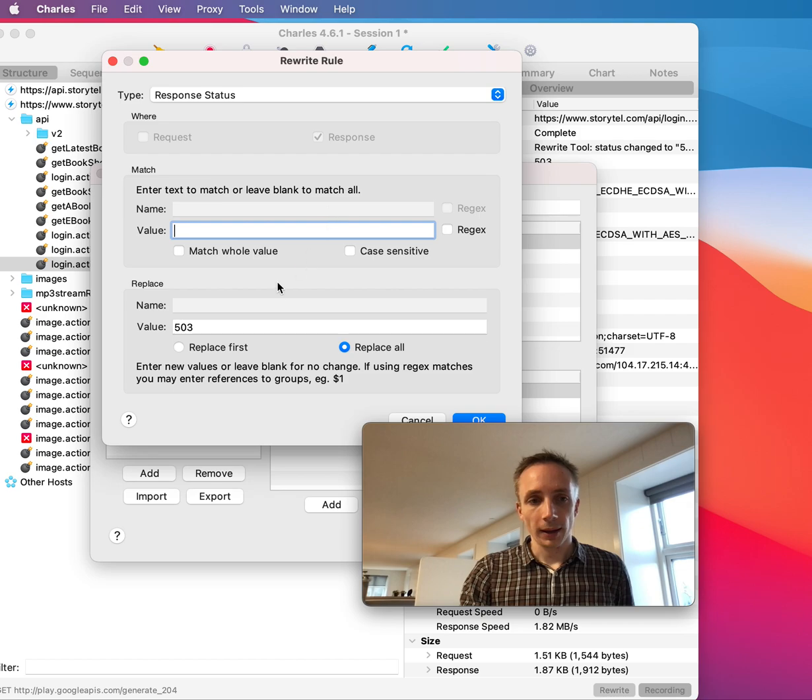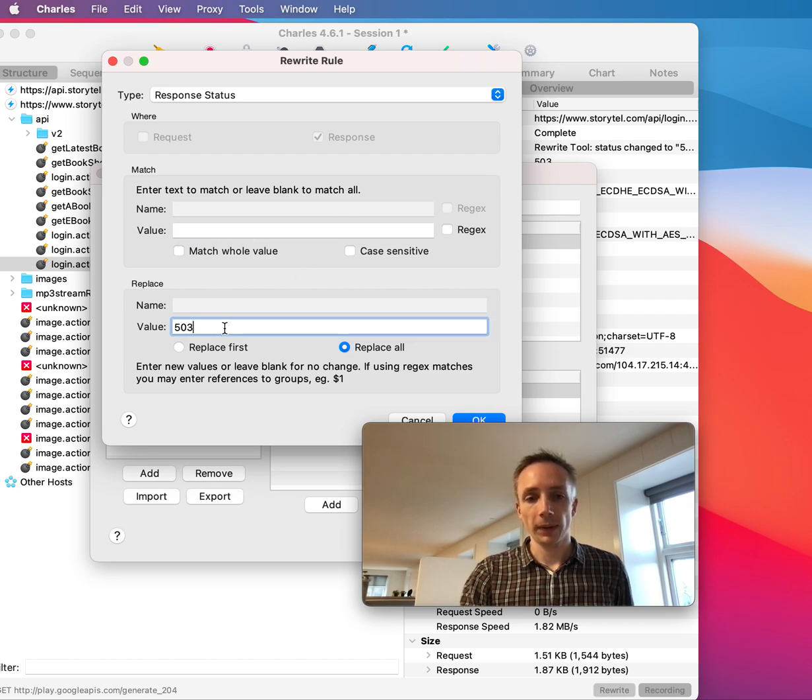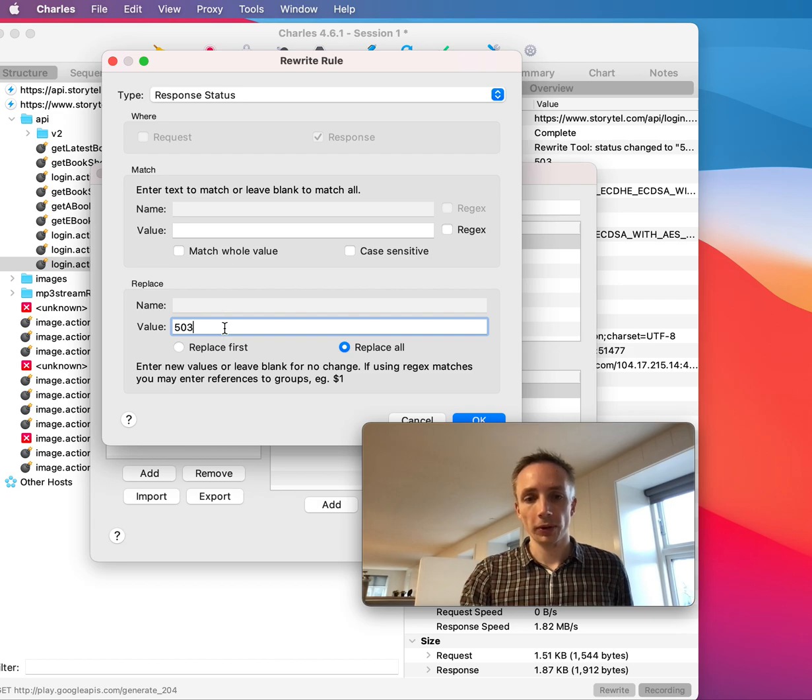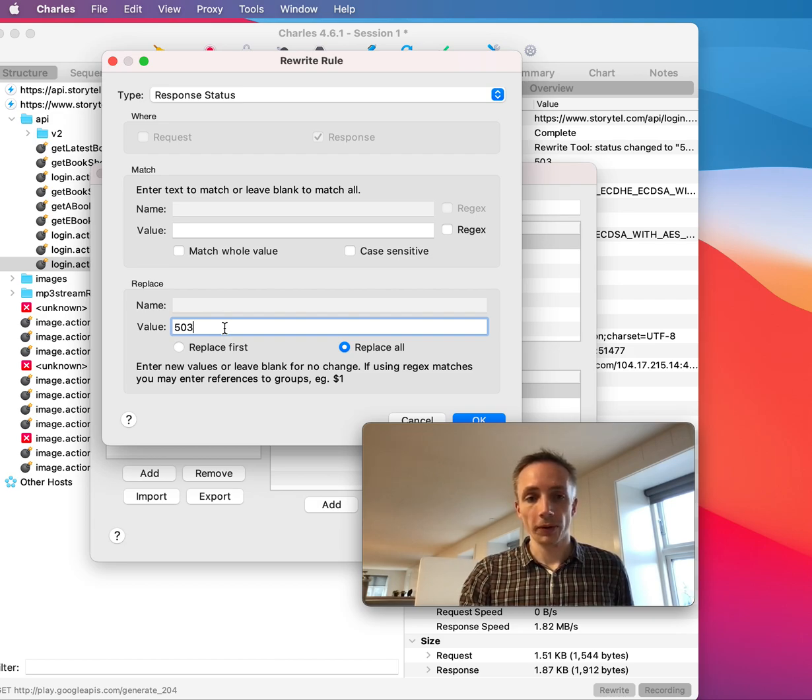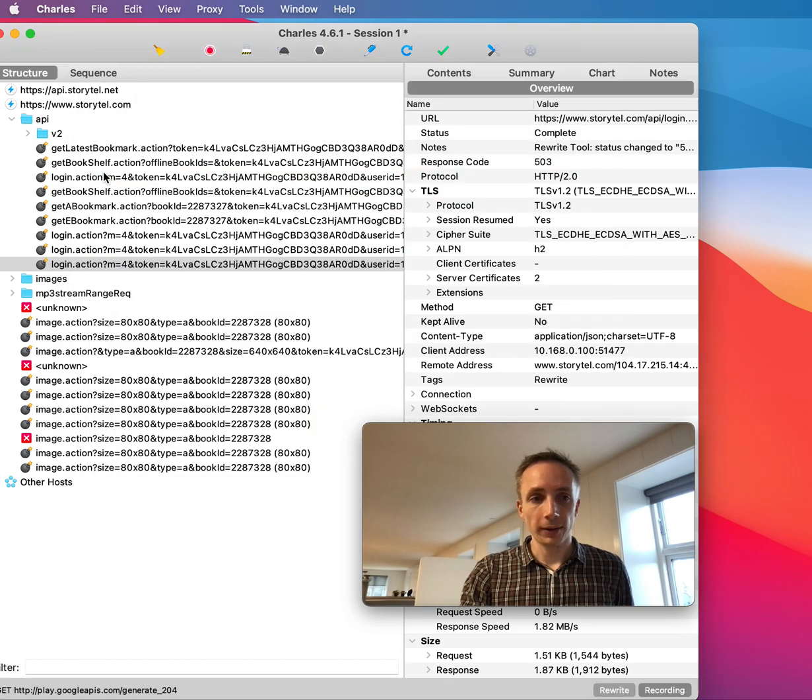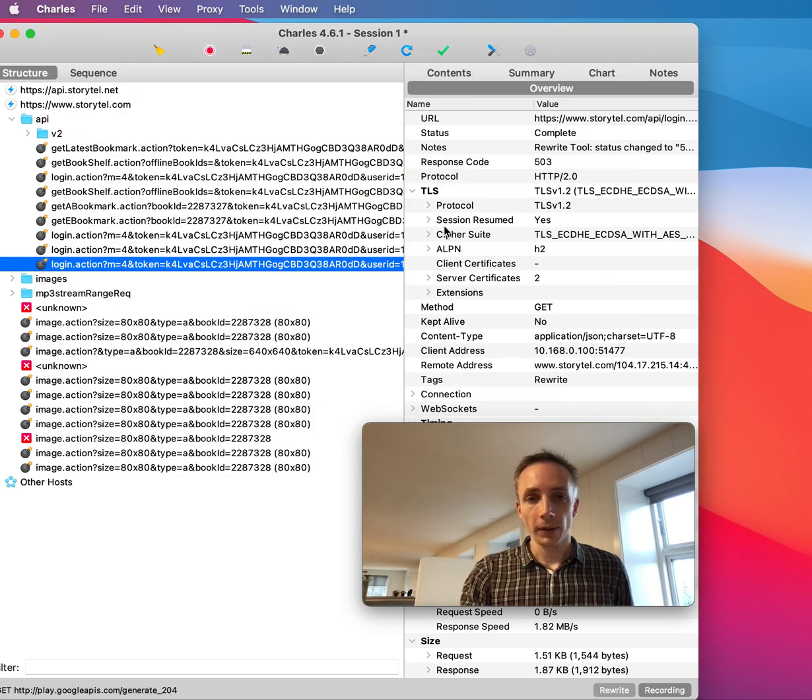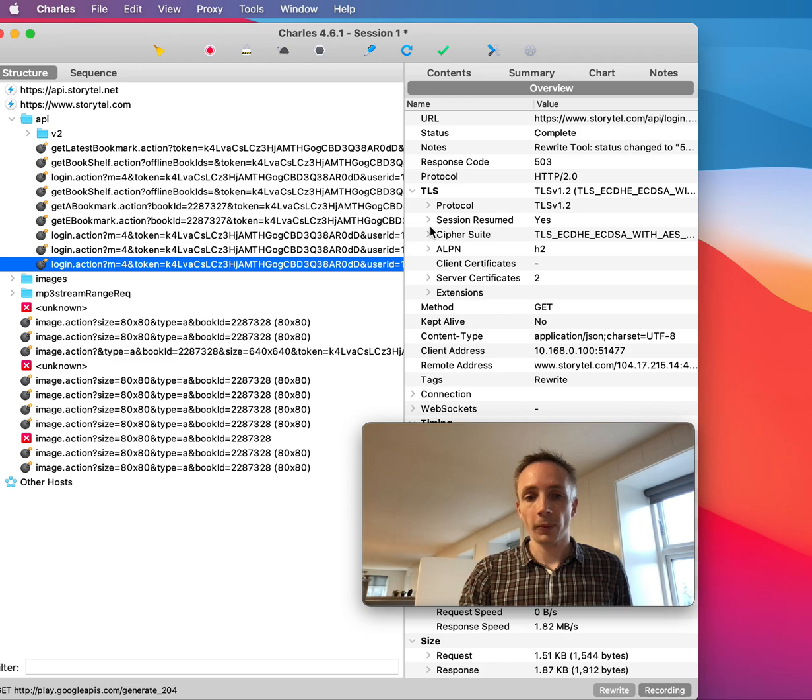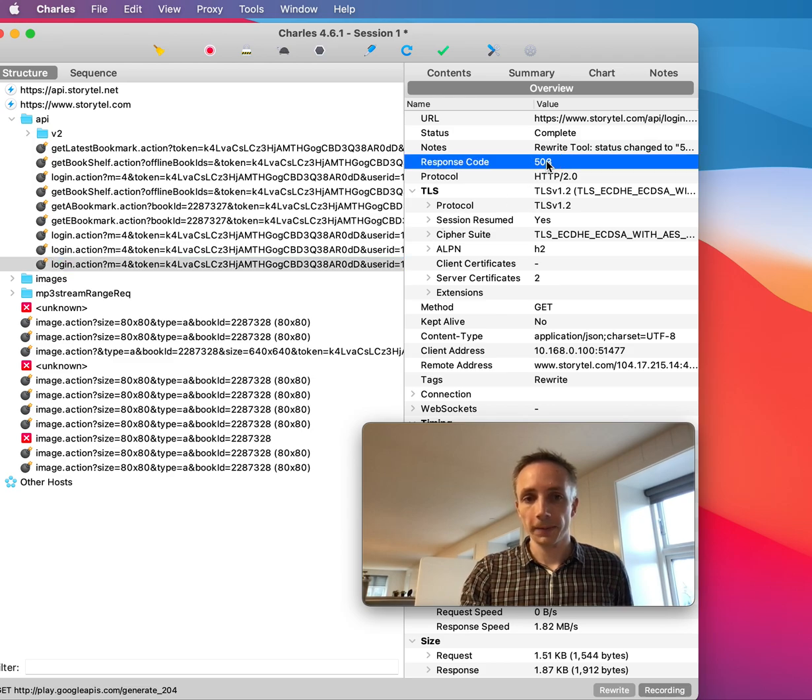And then down here at value, you simply just enter the HTTP response code that you want this endpoint to return. And then you will then see that whenever you hit that endpoint, it will return 503.